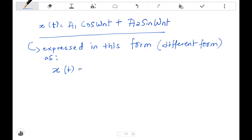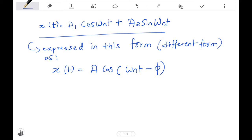x(t) equals A·cos(ωₙt − φ), where φ is the phase angle. That's how we're going to express it. This comes from trigonometry — you can combine a cosine and a sine function into one expression with a phase difference and a resultant amplitude.